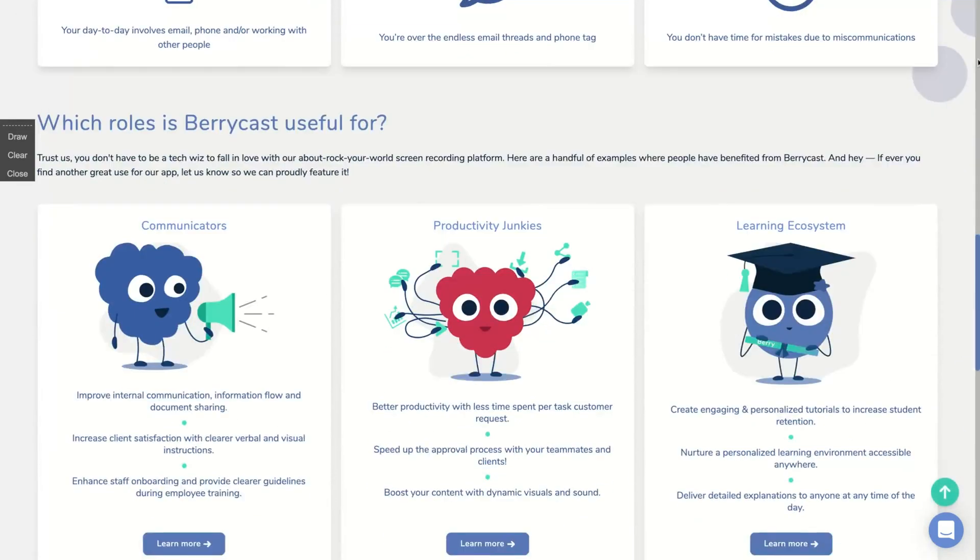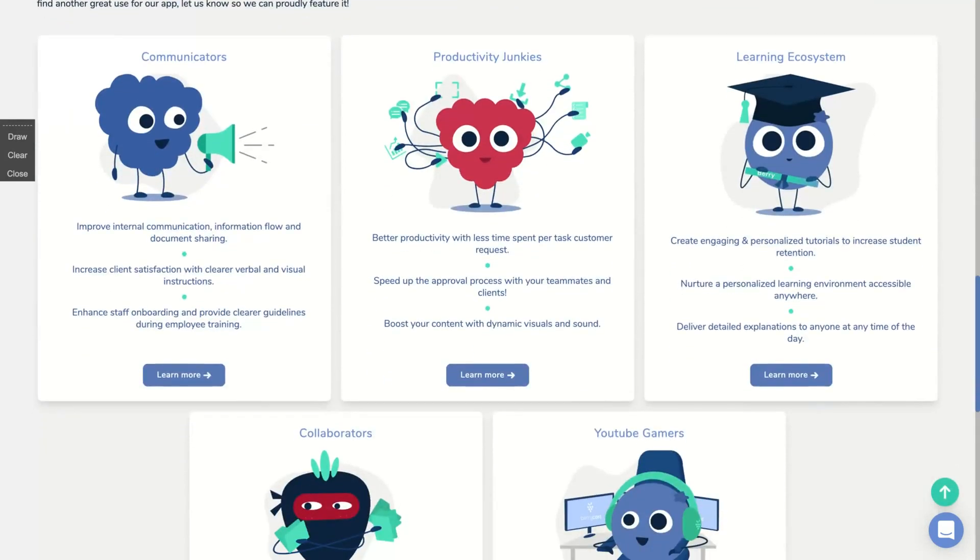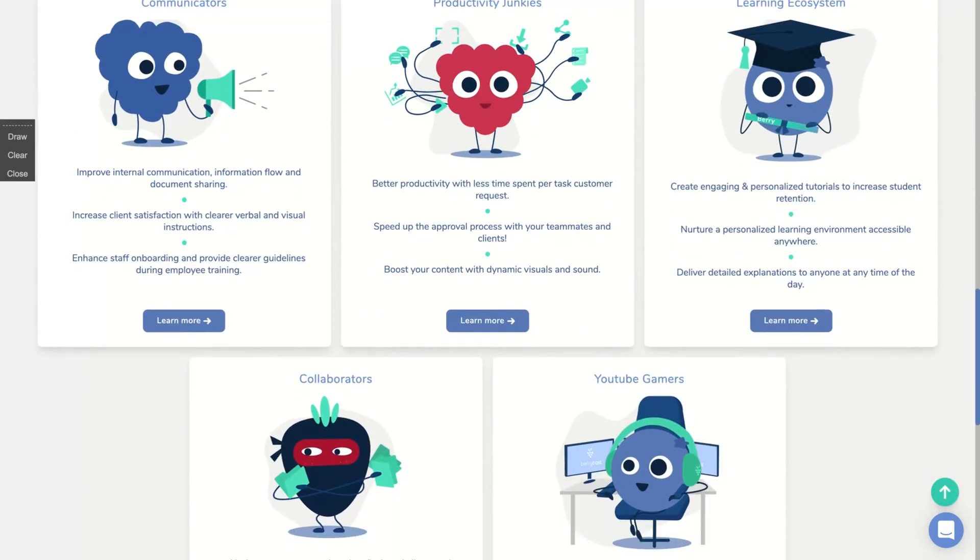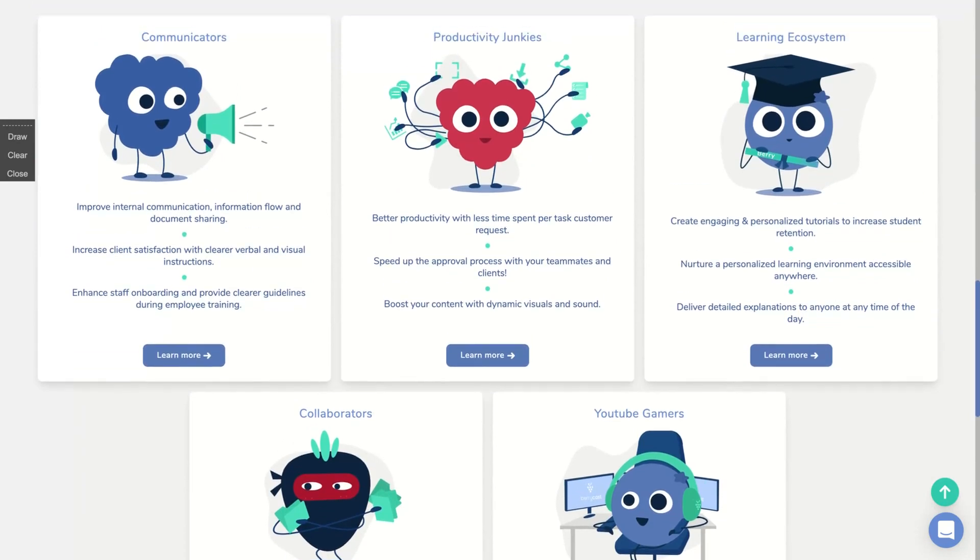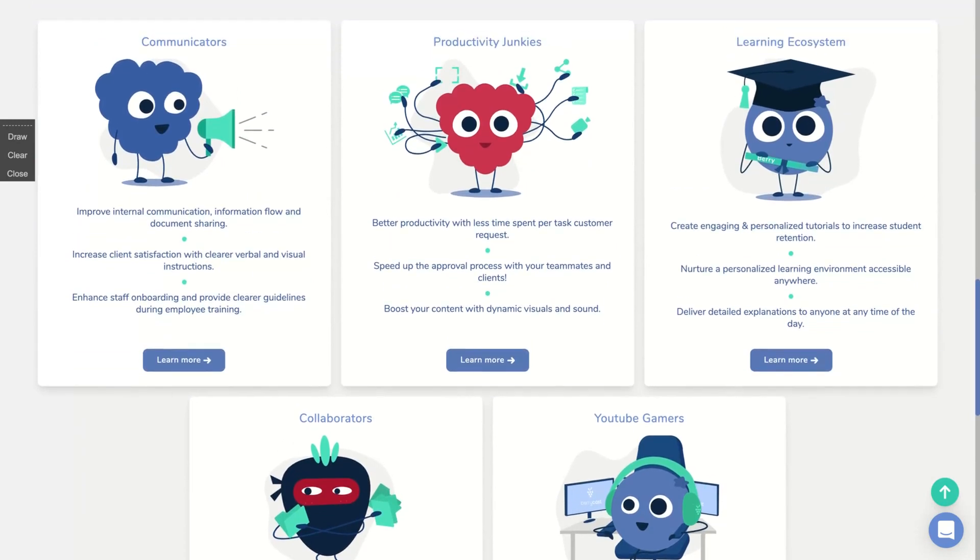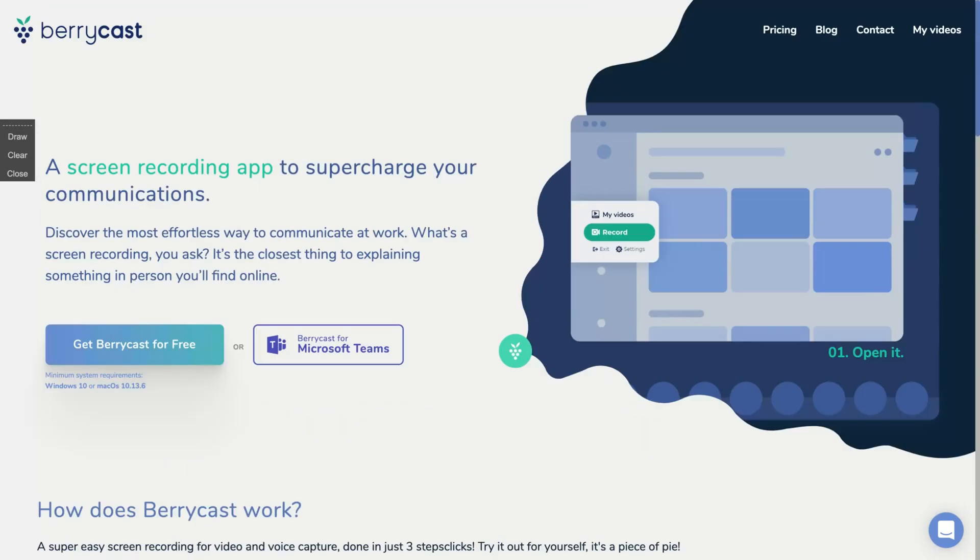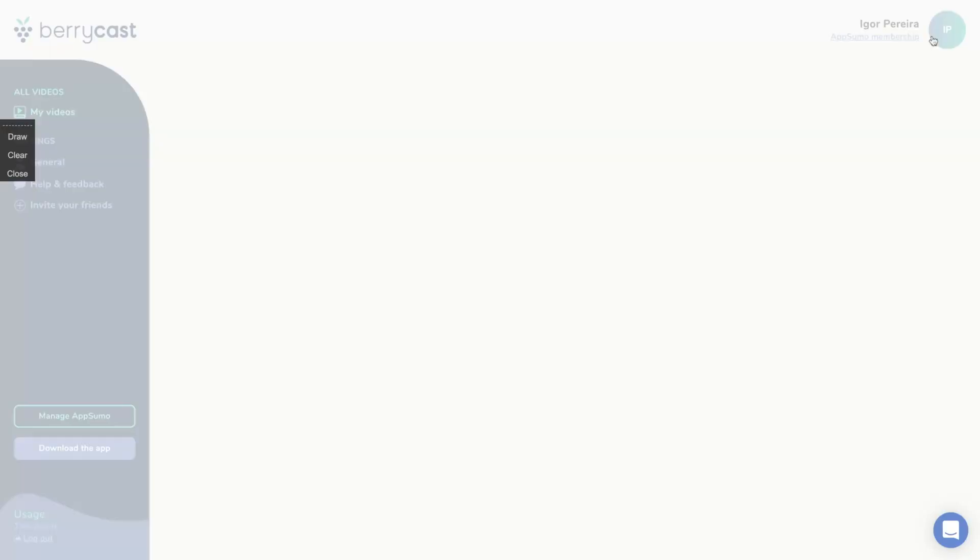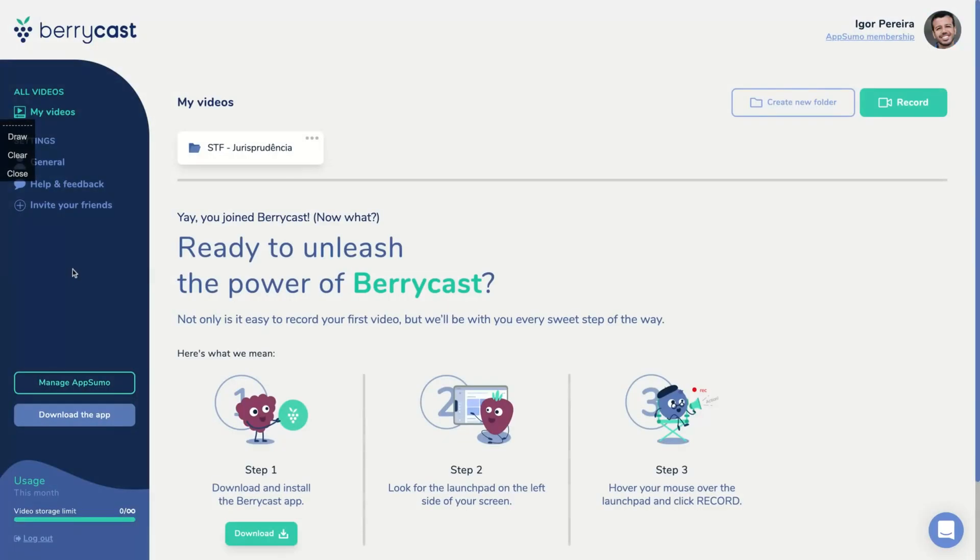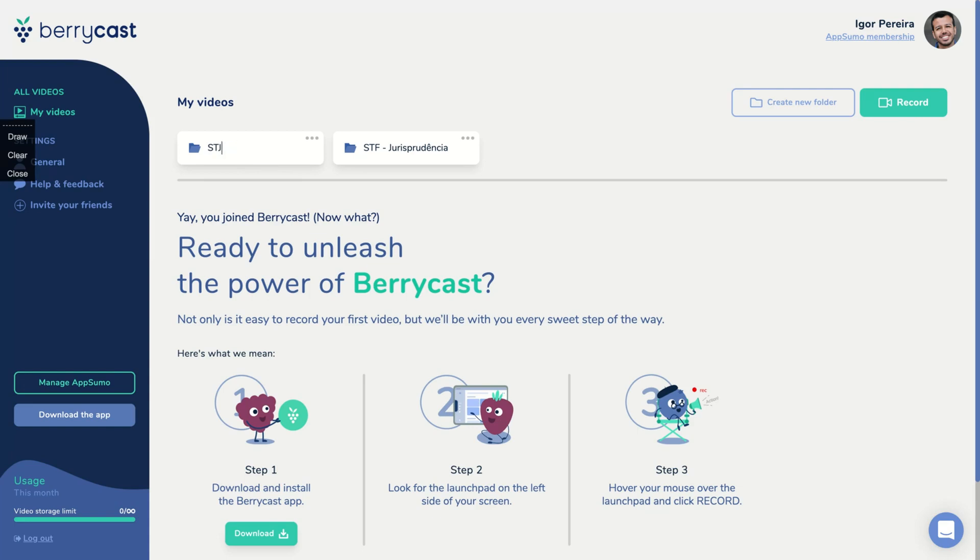So the interface here is really simple to understand. If you come here, you can see they will explain a little bit about the use case: YouTube gamers, learning ecosystem, productive video communication. So if you click here on my videos, you go directly to the interface. The interface is pretty simple. What you can do here is creating a new folder. You can create as many folders as you want.